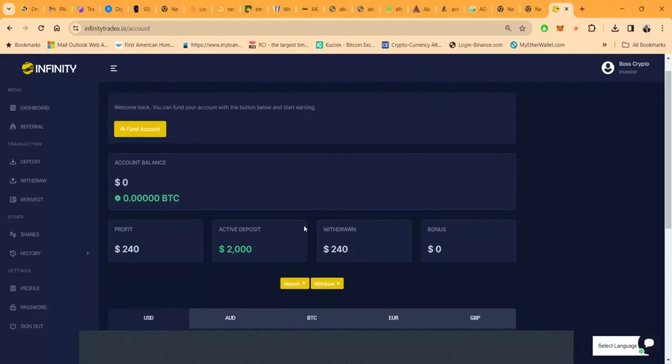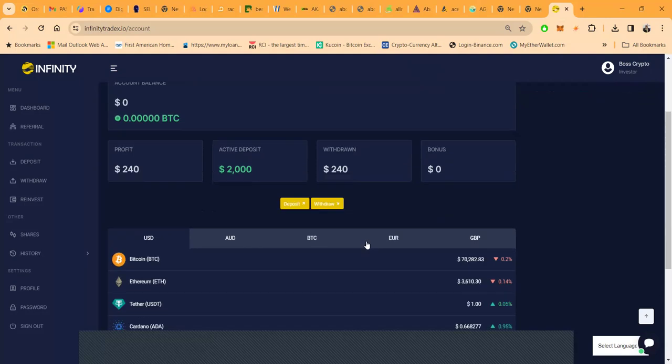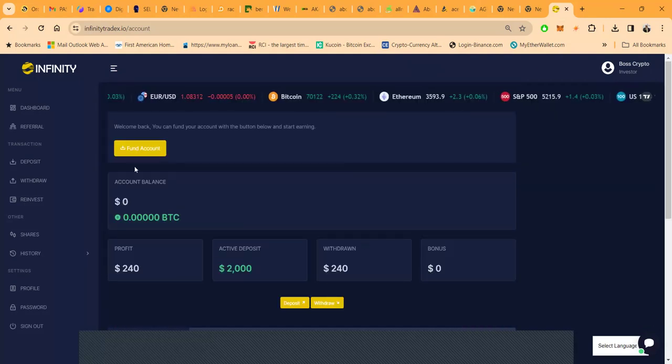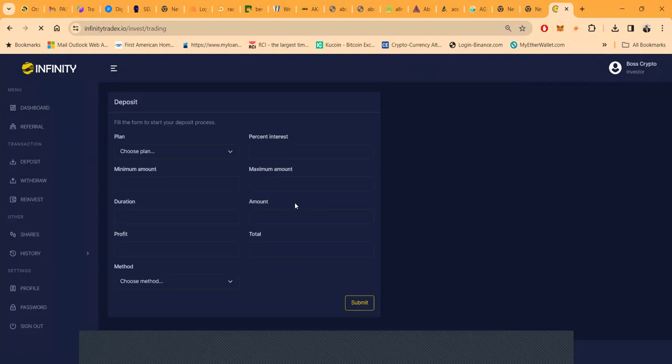You see I've withdrawn $240 out of this thing. I'm appreciating that. Here's what the dashboard looks like if you were going to get started.